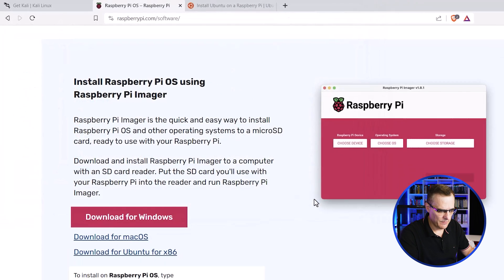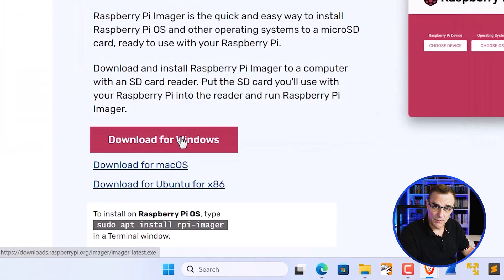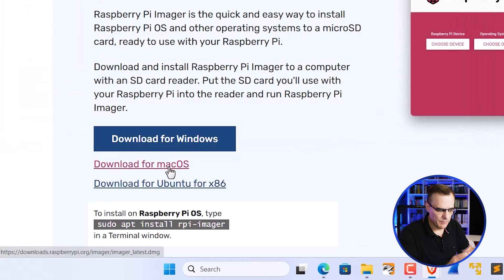I'm gonna save that to my hard drive. In this example, I'm using Windows, but there's an imager for Mac OS as well as Ubuntu.